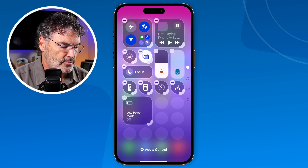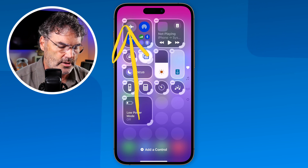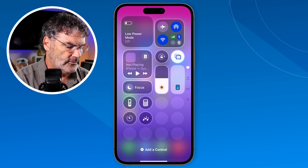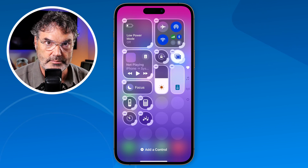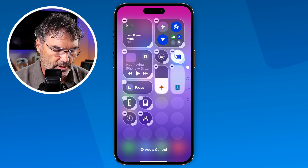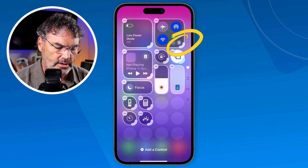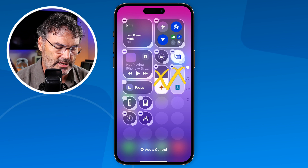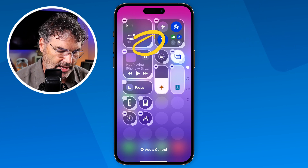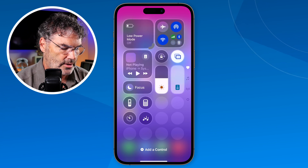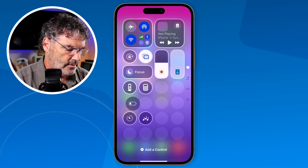Now in edit mode, I can move these controls around and rearrange them. If I wanted low power mode in the upper left-hand corner, I just drag it and place it up there. In the past we weren't able to change the top of the control center — now we have complete customization. Beside each control in the lower right-hand corner, there's a little bold arc. If you see that arc, it means you can resize that control by dragging it to make it smaller or larger.